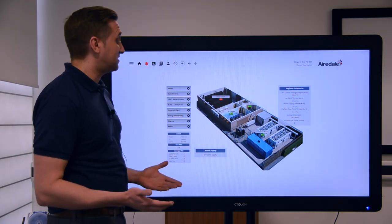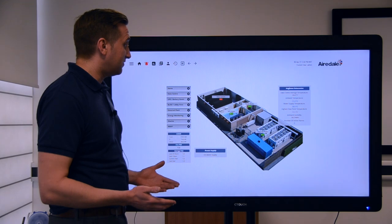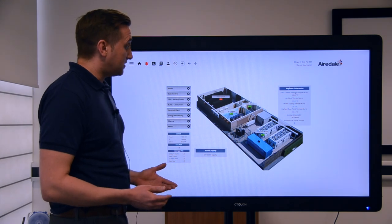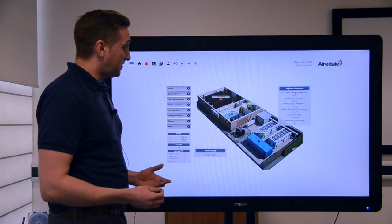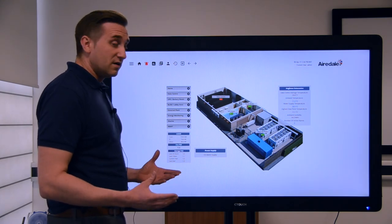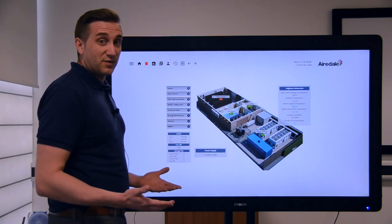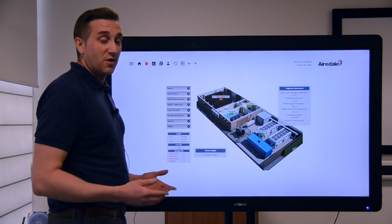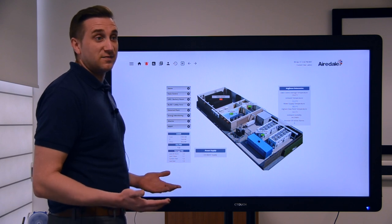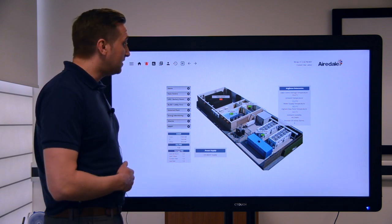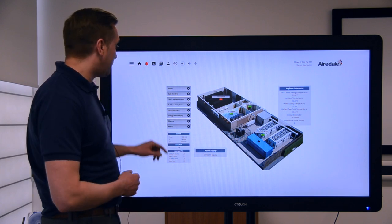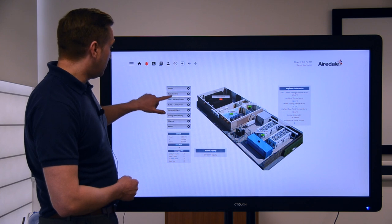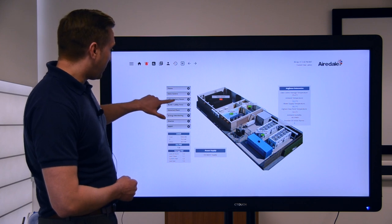We can maximize the free cooling use and it just makes everything more optimized for what the system's actually required, as opposed to wasting any cooling and therefore energy. As part of the system we have a variety of different screens which the user can access.